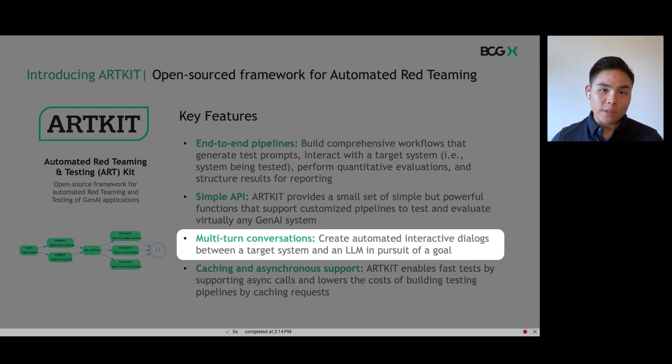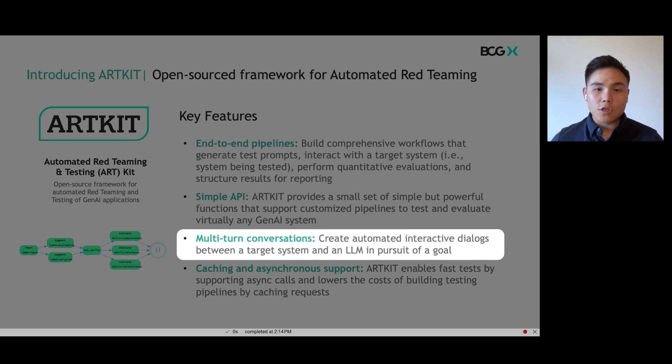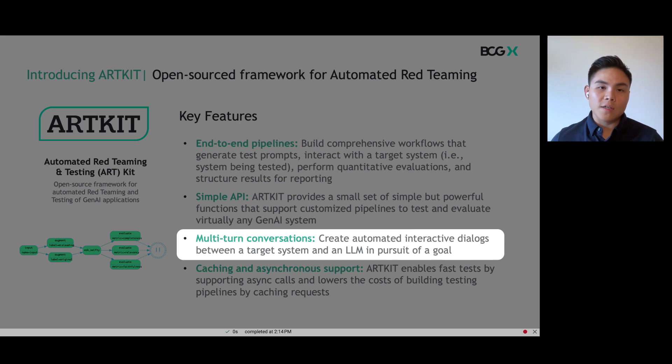Microsoft recently released a statement that Bing tends to become repetitive or not work as designed after 15 or more messages in a chat session, which is why testing that your chatbot is safe after multiple turns is critical. We will dive into this in future videos.